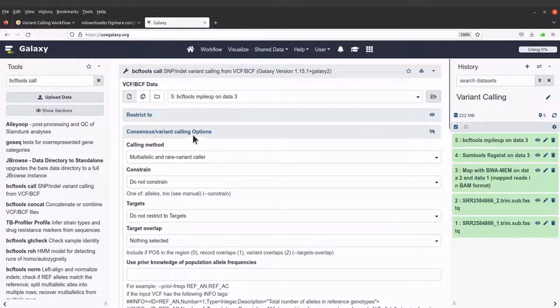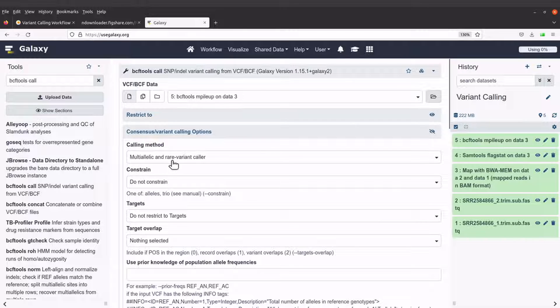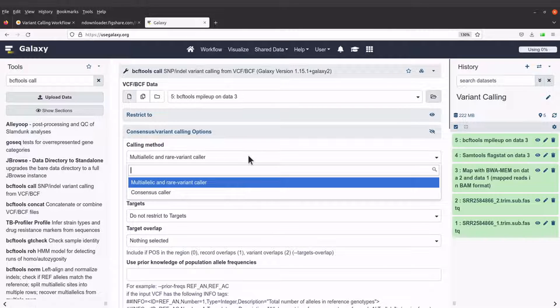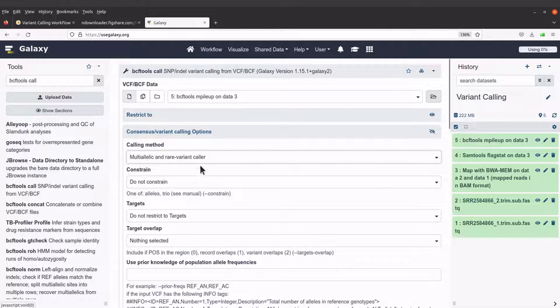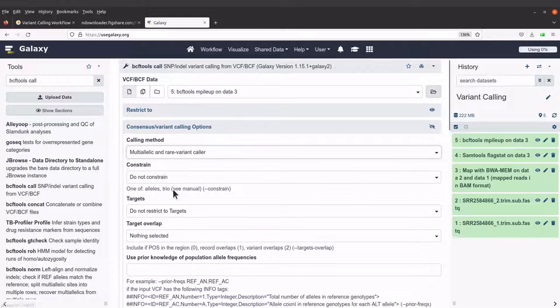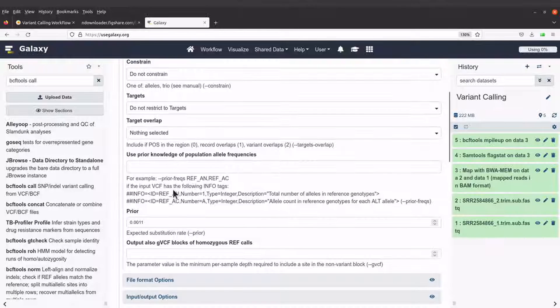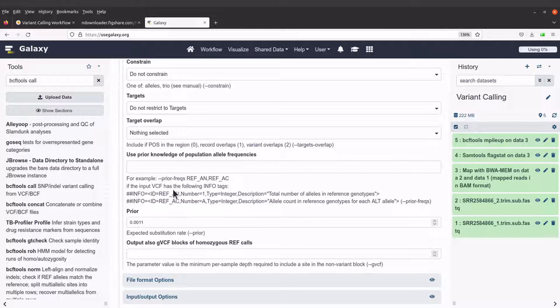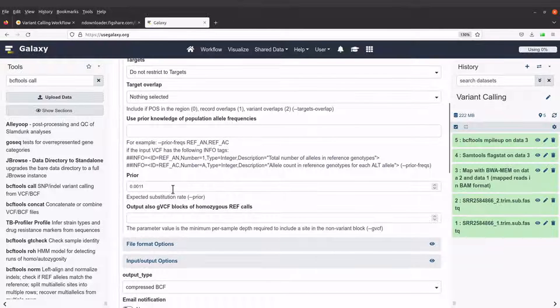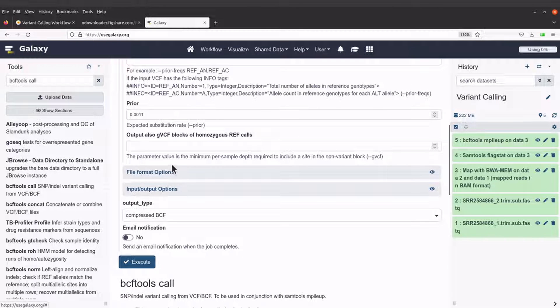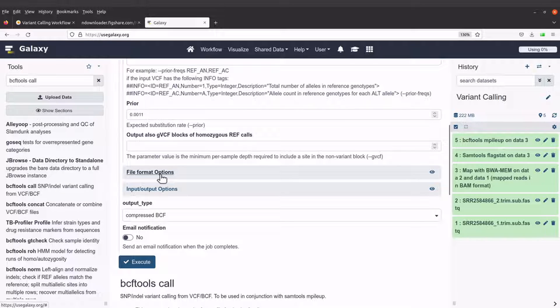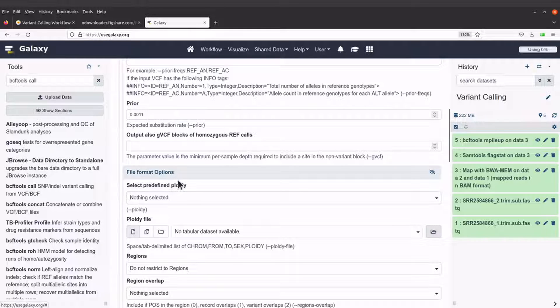For the consensus/variant calling options, we will use multi-allelic and rare variant caller. Then let's scroll down and come to file format options.